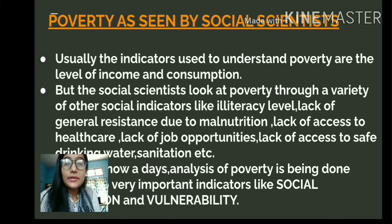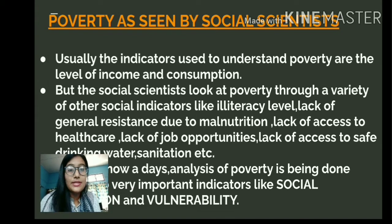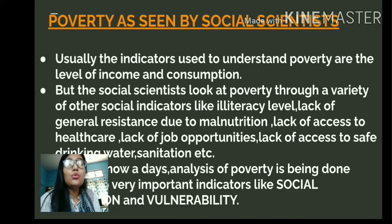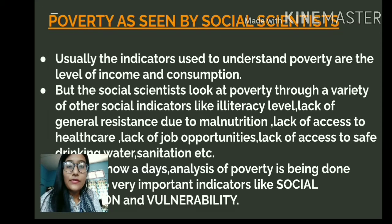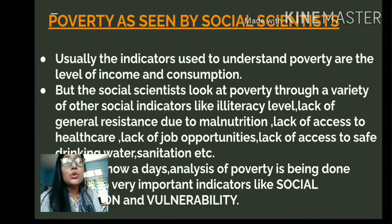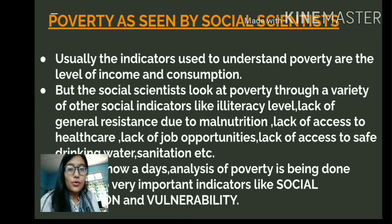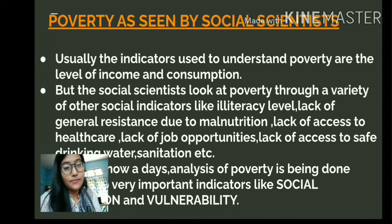We all know that poverty is the state of being poor — the inability of people to access the basic needs of life. But how do you identify poor people? How do you know whether a person is poor or not? The two most commonly used general indicators of poverty are the level of income and the level of consumption of a person.